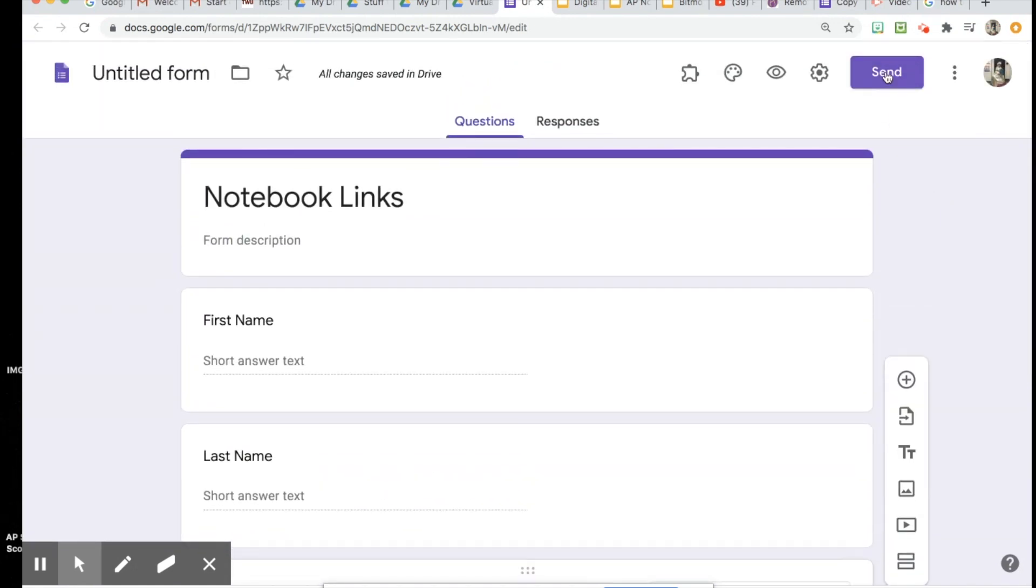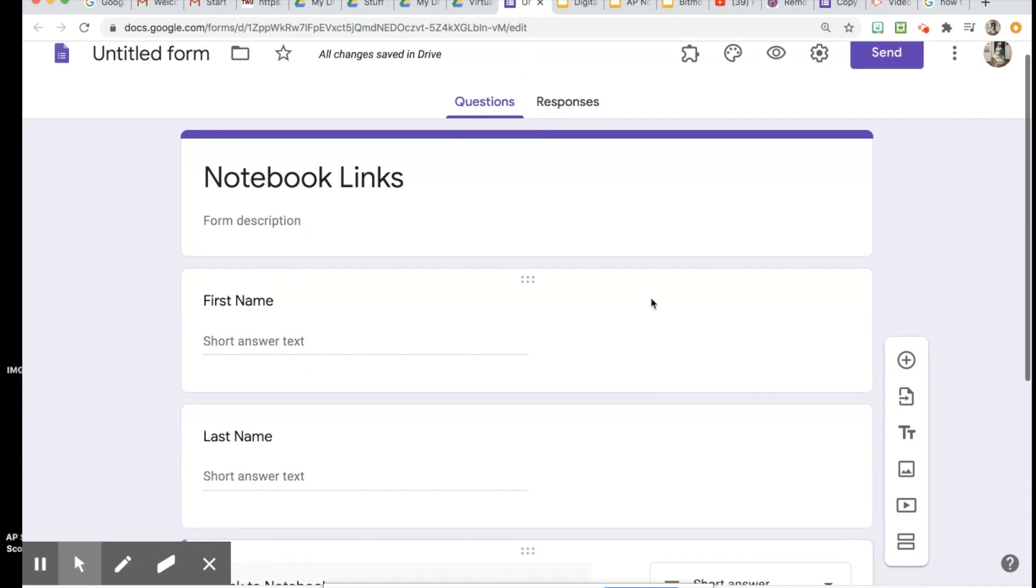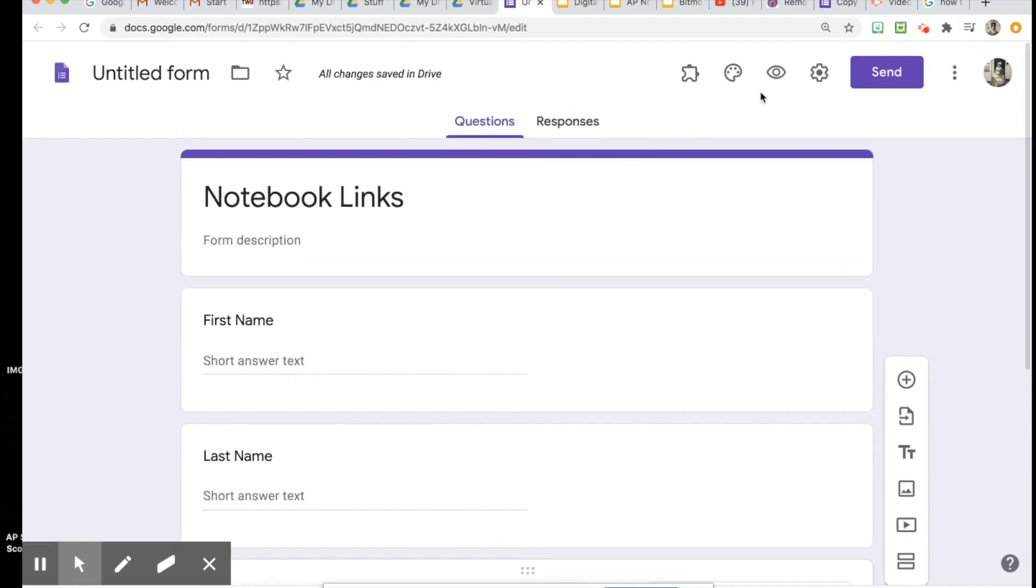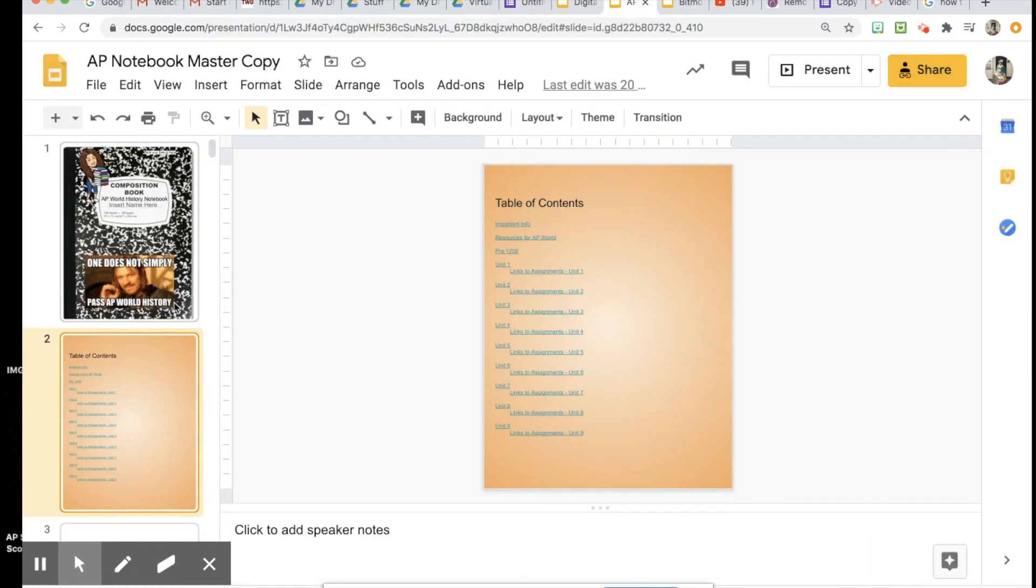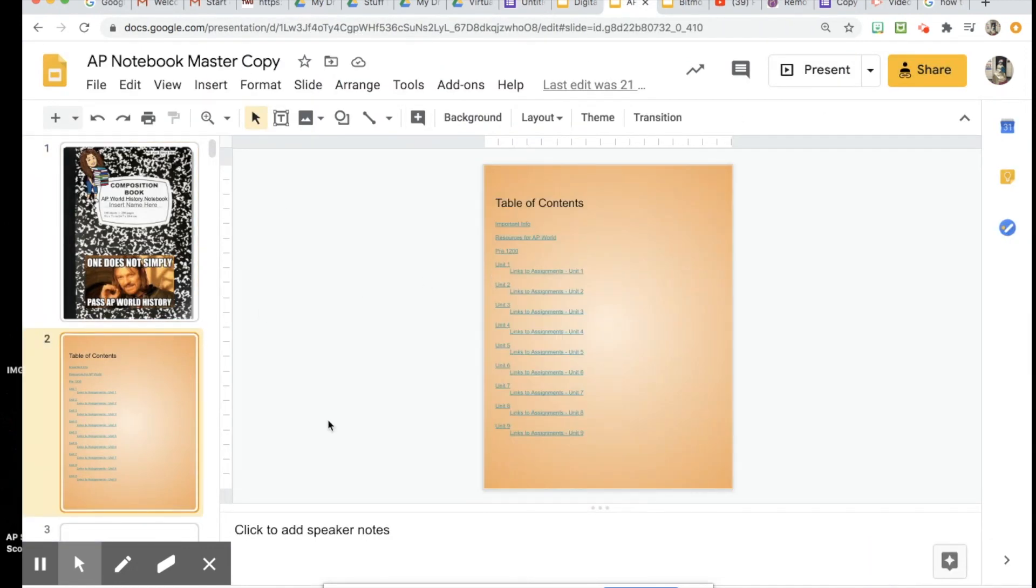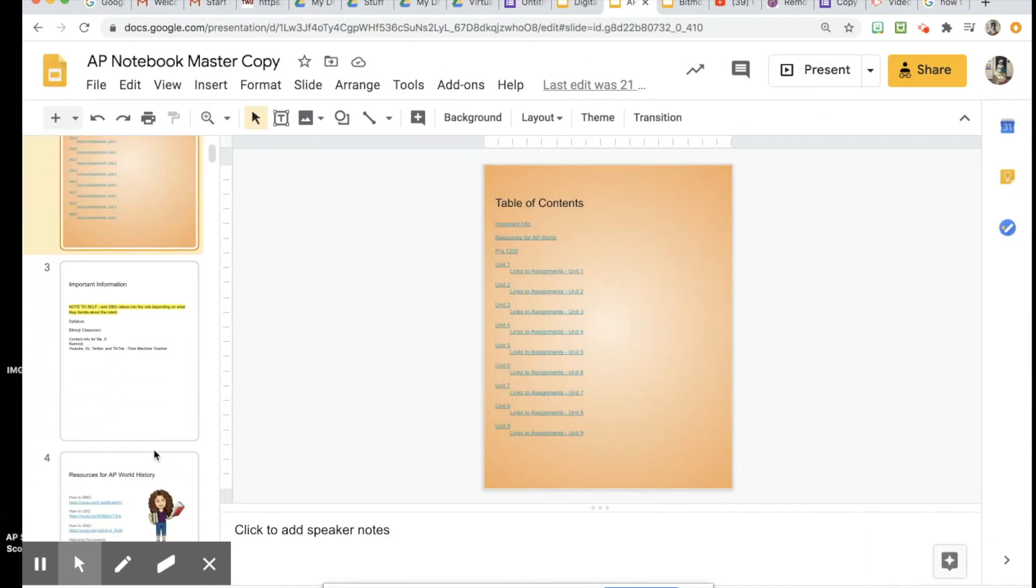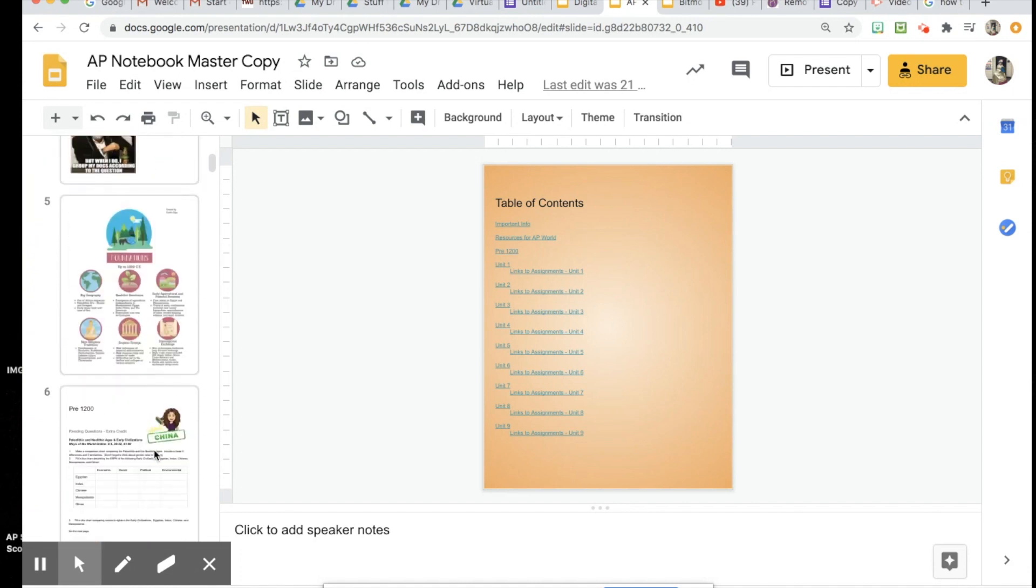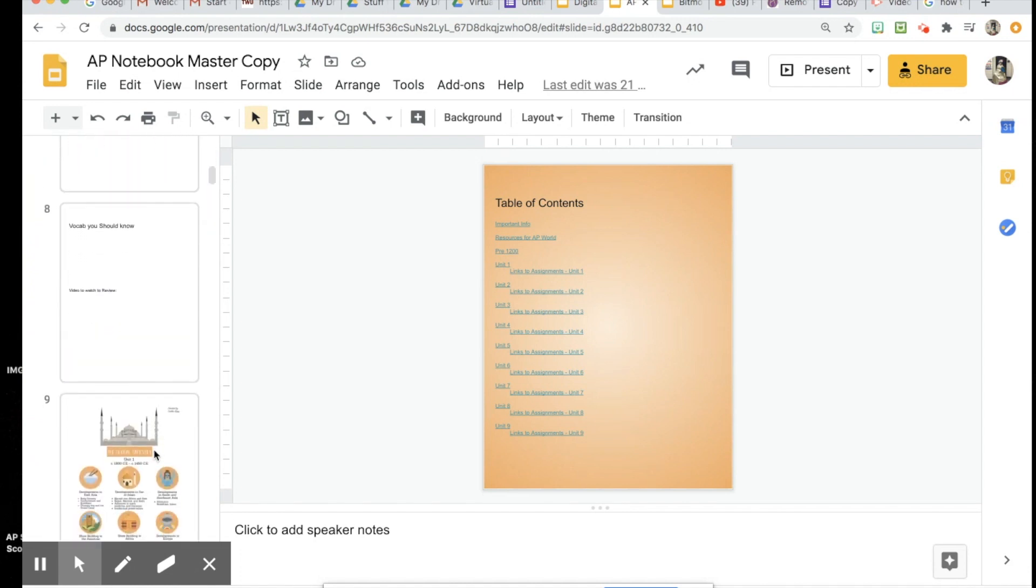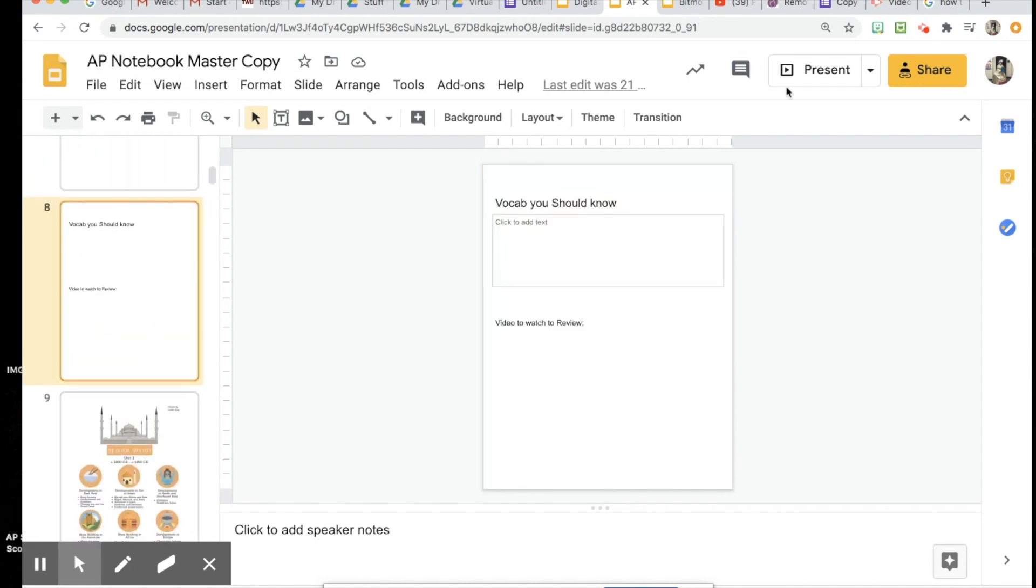Now I will share this with my students. When they fill that out, they'll give me a link to their notebook and it will come up as a spreadsheet. That way I can easily get into their notes and see, okay yes, they're doing what I asked them to do, they're good to go.